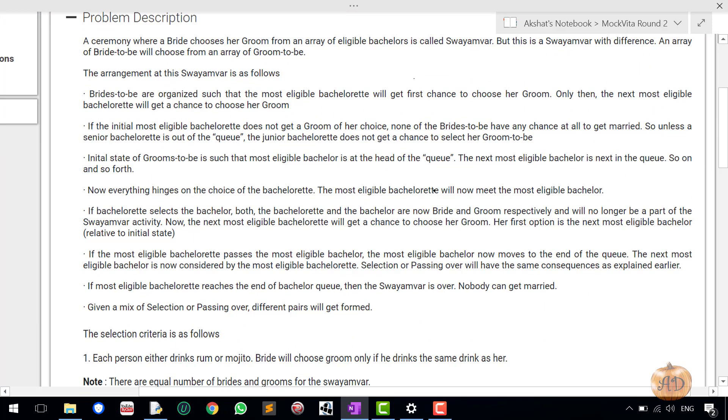Just go through the problem description. A ceremony where a bride chooses a groom from an area of eligible bachelors is called Swayamvar, but this is a Swayamvar with difference. An area of bride-to-be will choose from an area of groom-to-be. The arrangement at this Swayamvar is as follows: brides-to-be are organized such that the most eligible bachelorette will get first chance to choose a groom, only then the next most eligible bachelorette will get a chance to choose a groom.